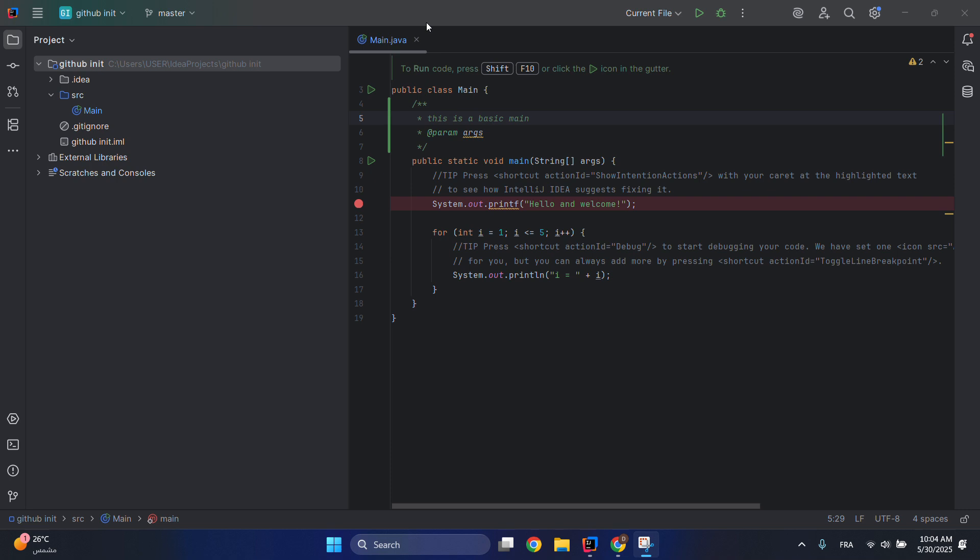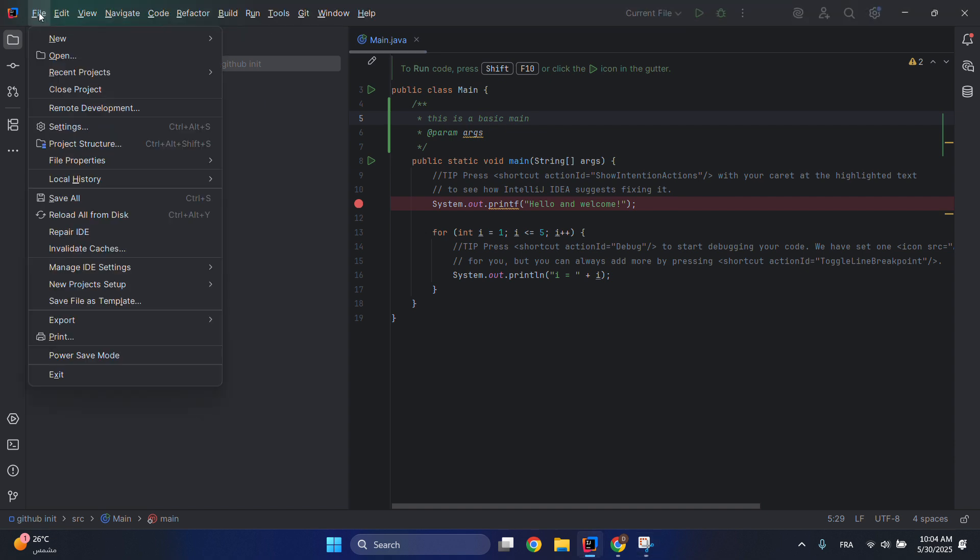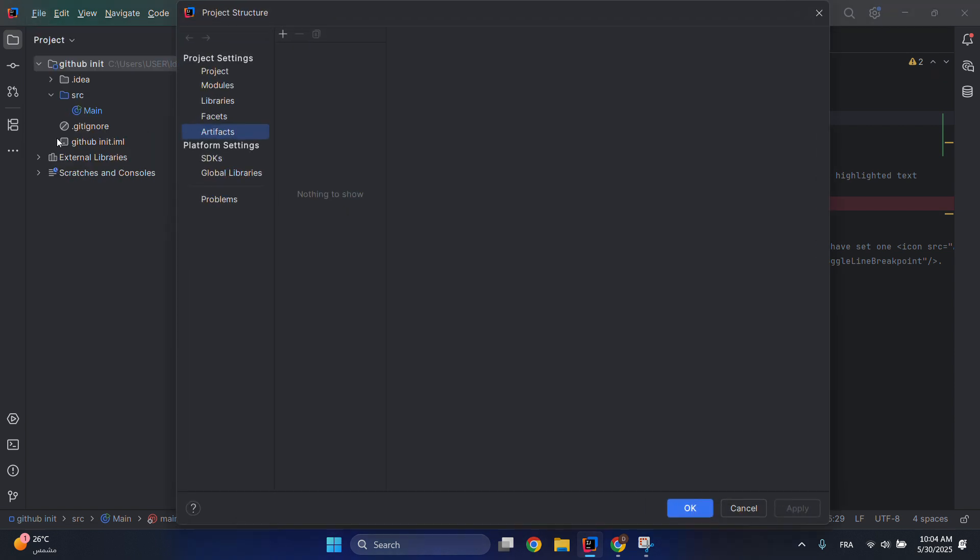Hello everyone, so in today's video I'll be showing you how to build a JAR file or how to create a JAR file in IntelliJ. It's very easy steps. All you have to do is just go here into settings and then go to Project Structure.